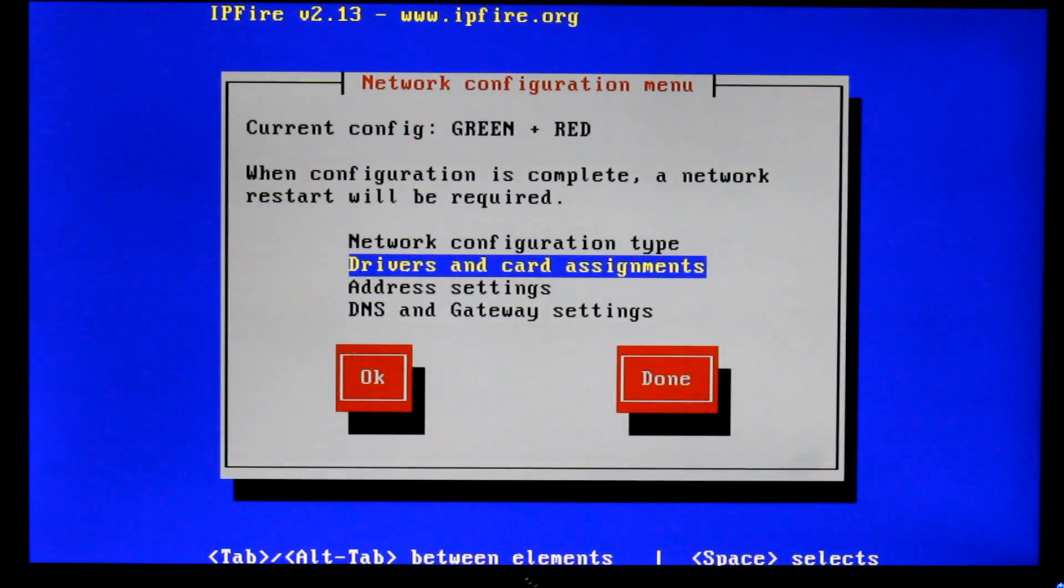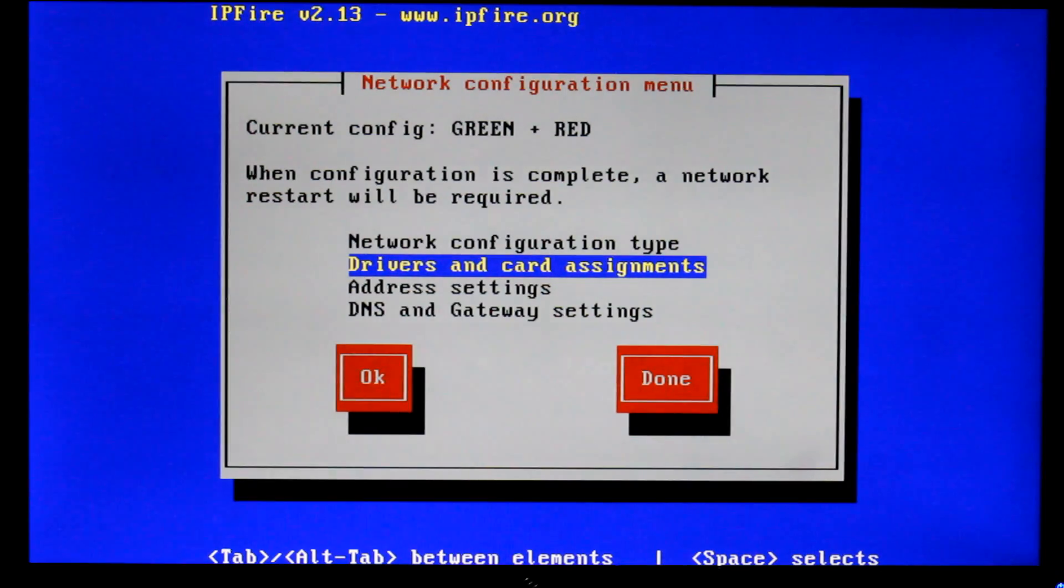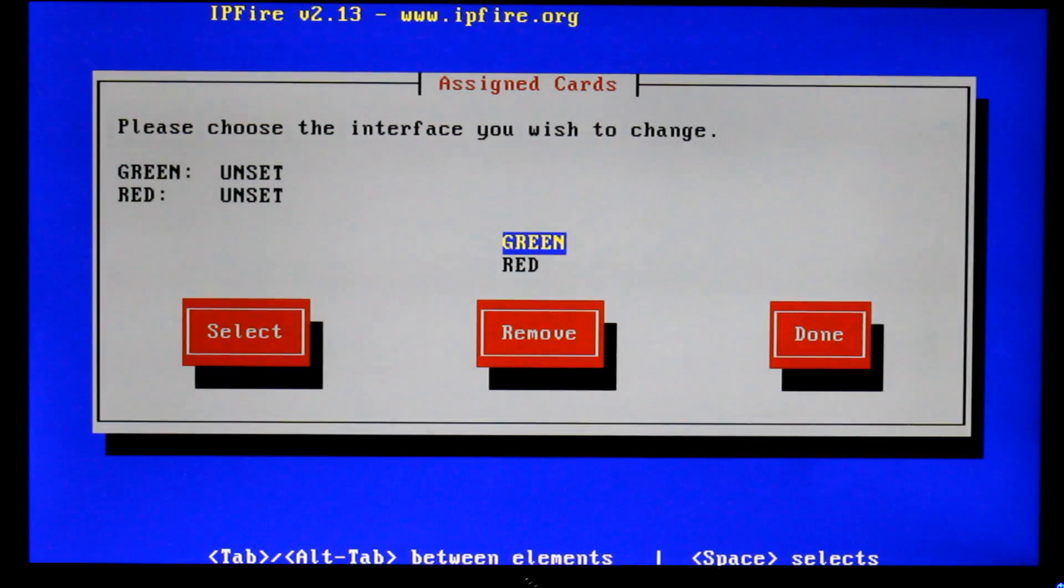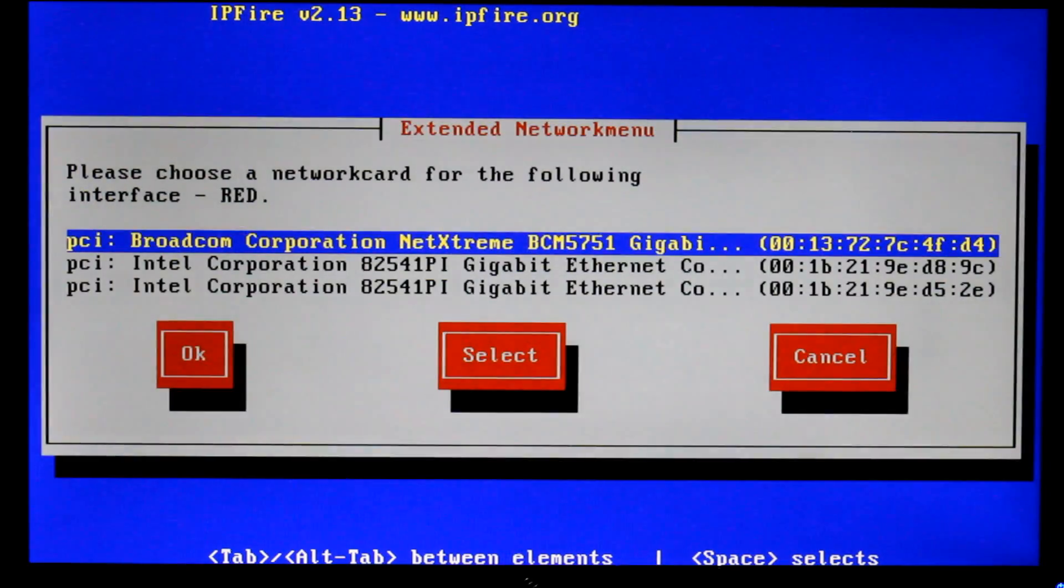Drivers and card assignments. And this is where unlike Untangle where you've got a nice GUI that tells you whether or not things are plugged in, this doesn't. So what you need to do is make sure you know what your NICs are before you get going.